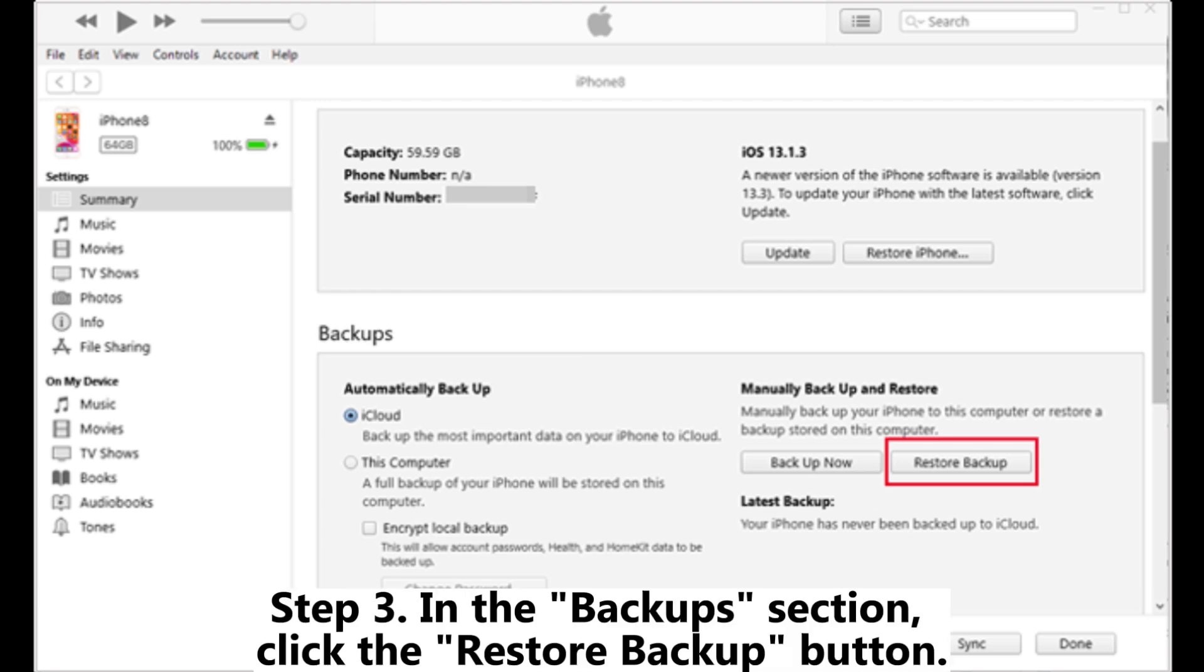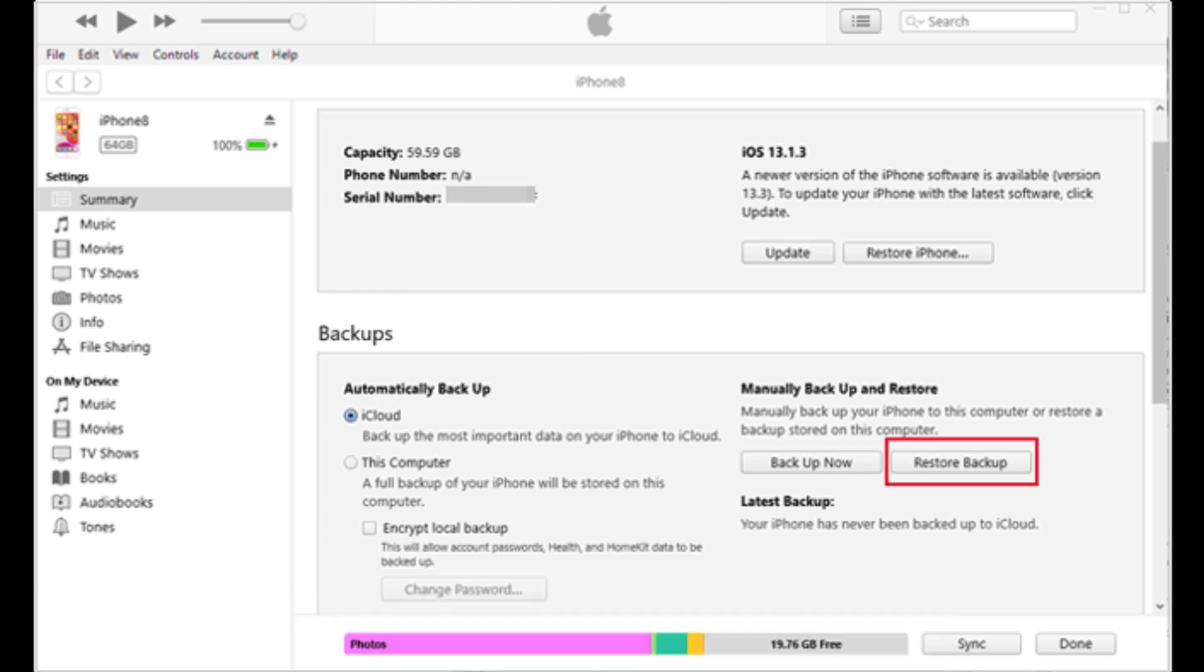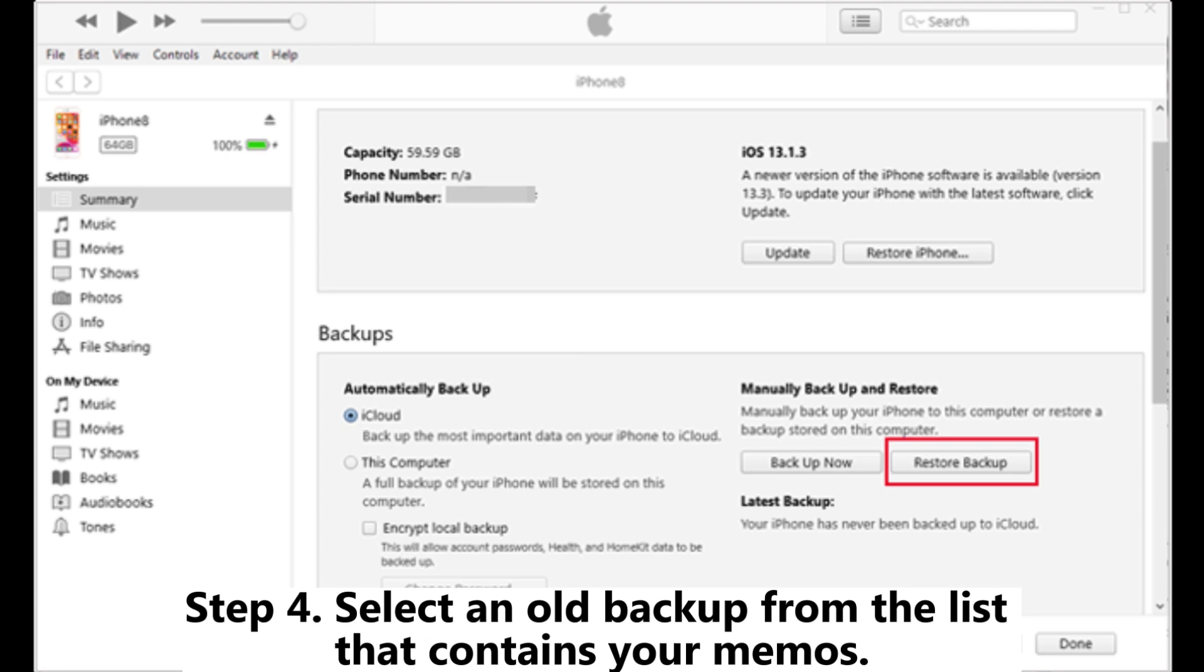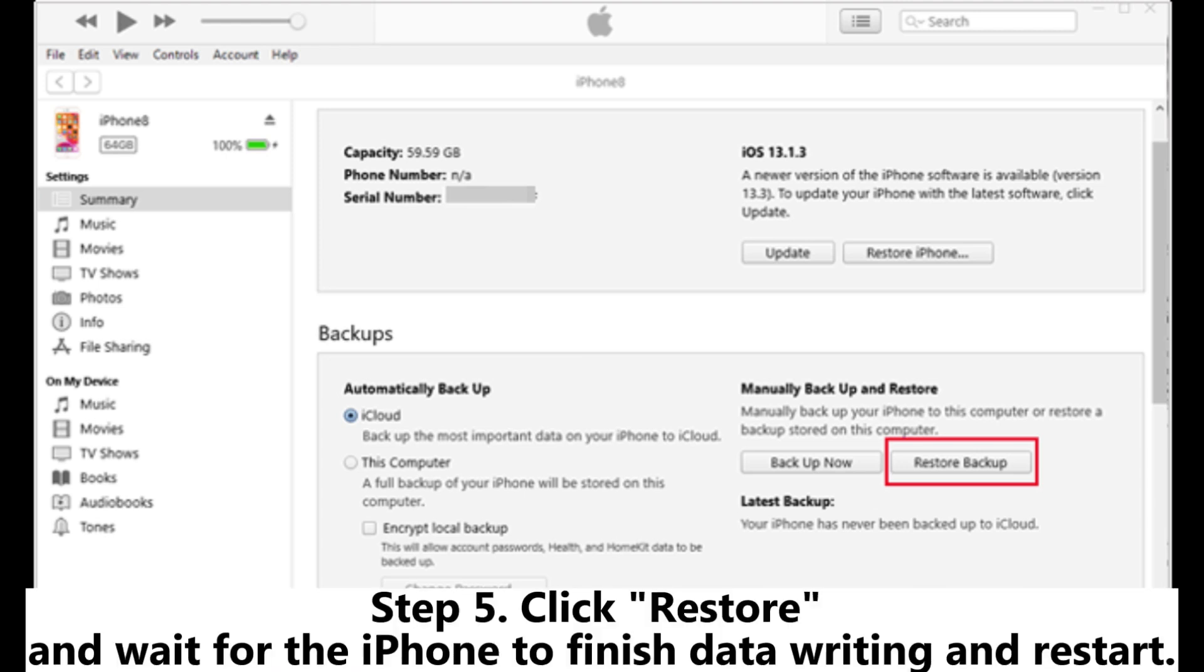Step 3: In the Backups section, click the Restore Backup button. Step 4: Select an old backup from the list that contains your memos.